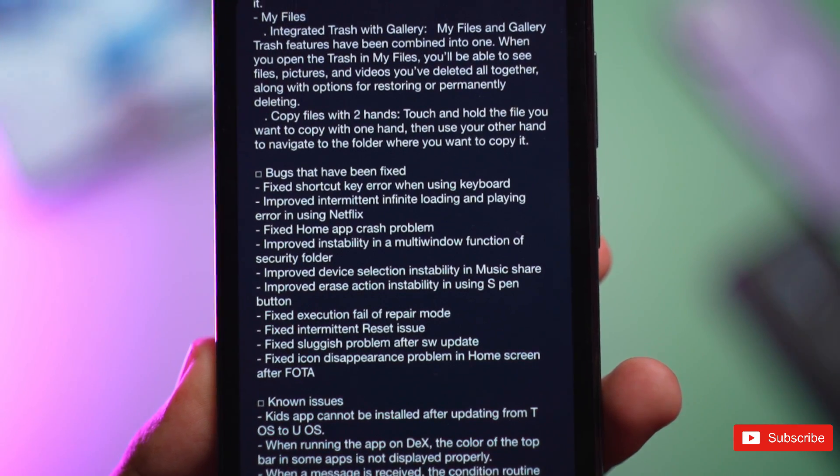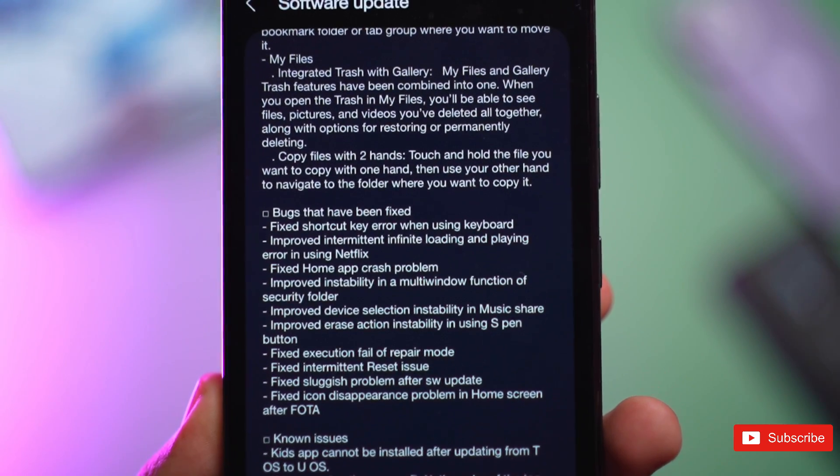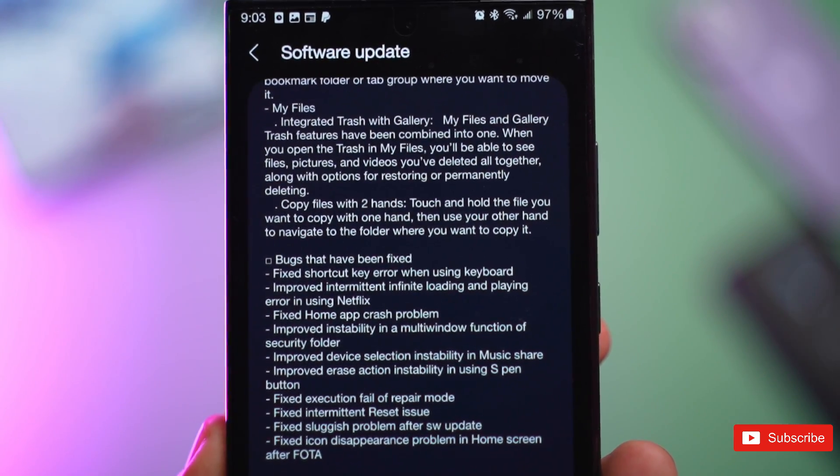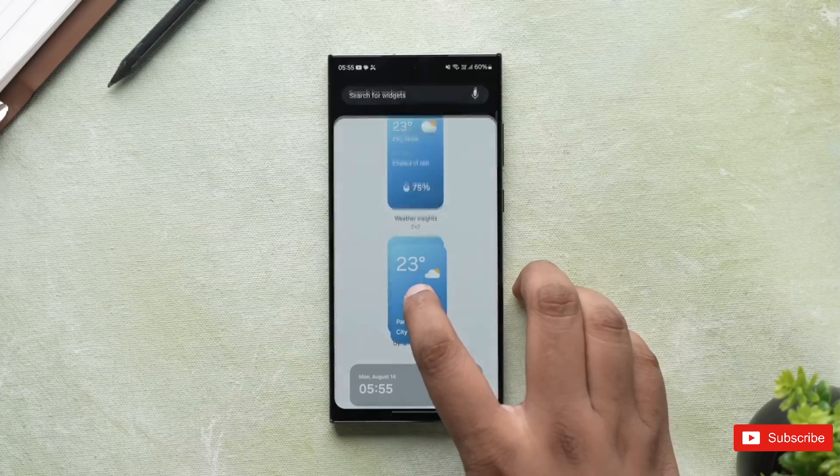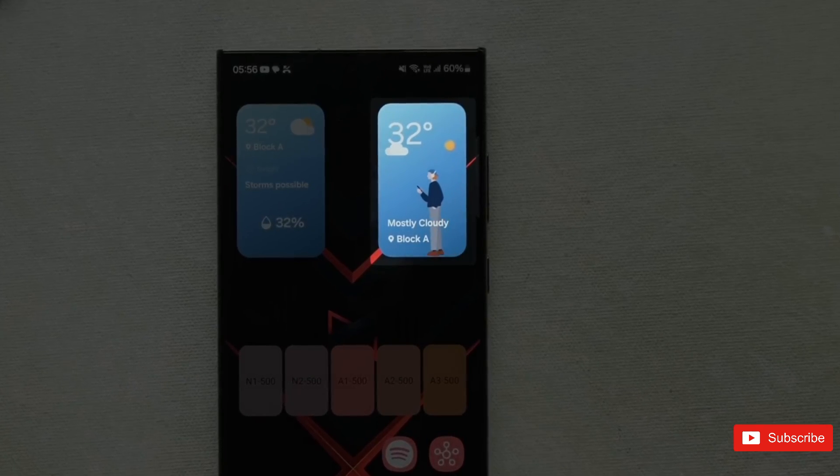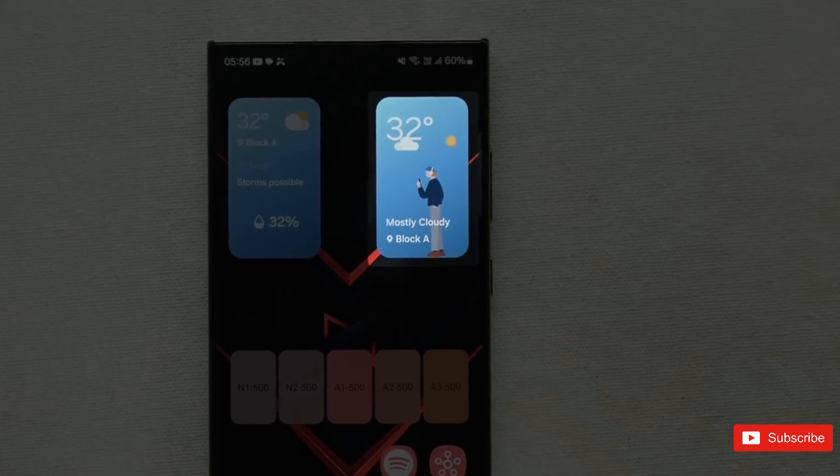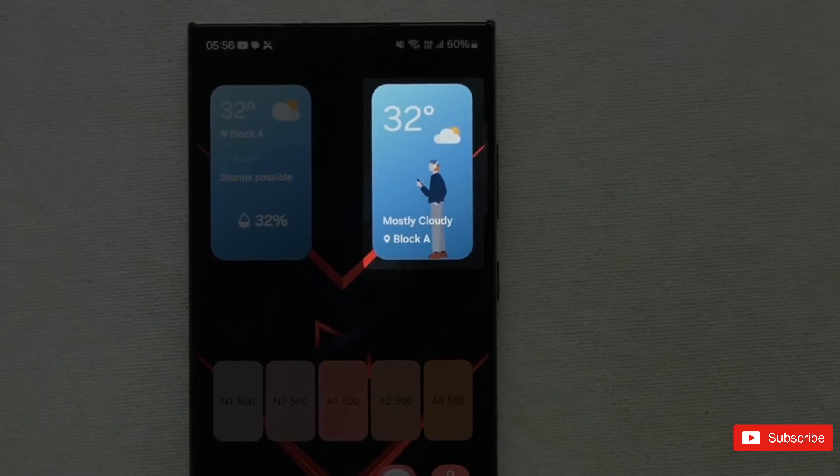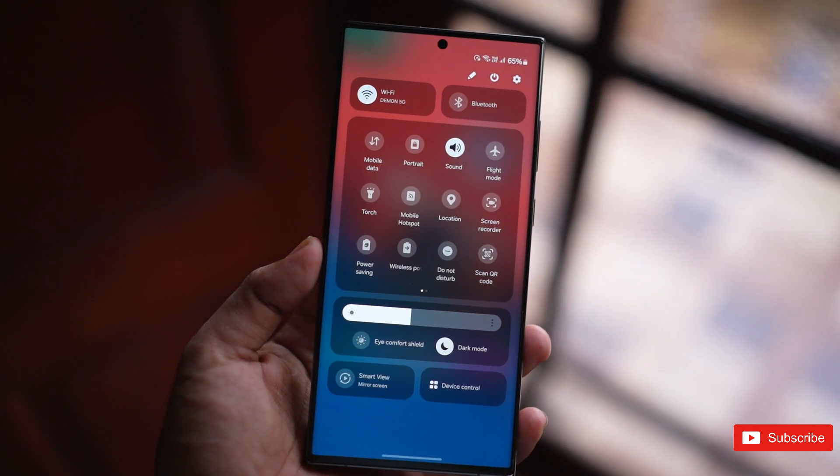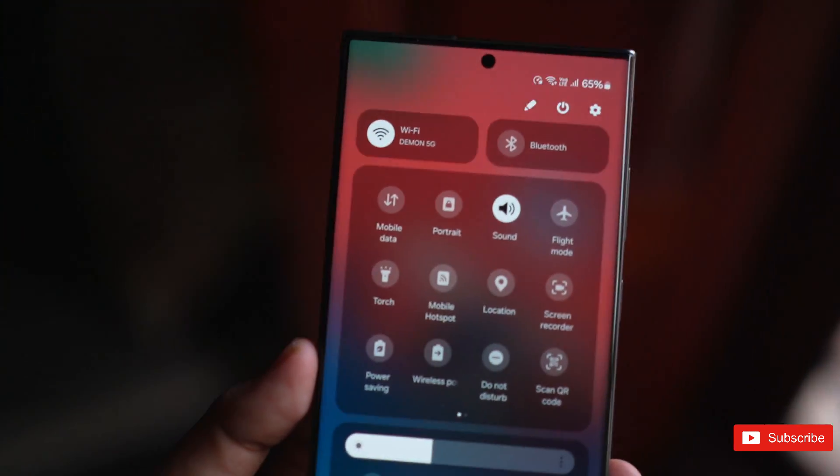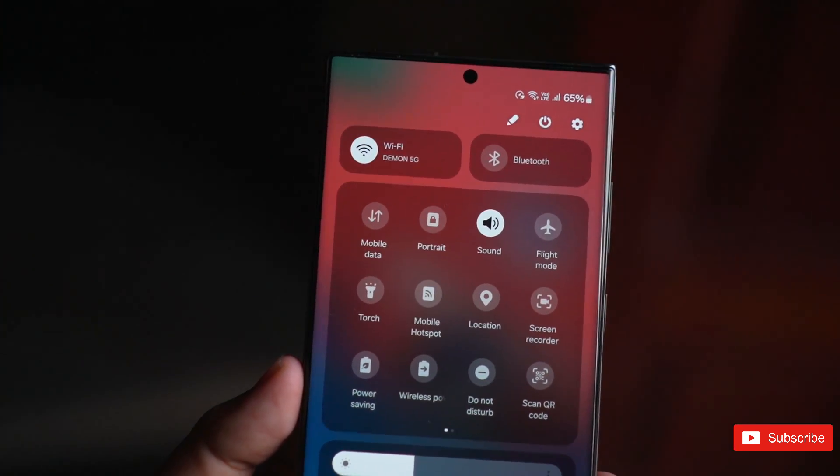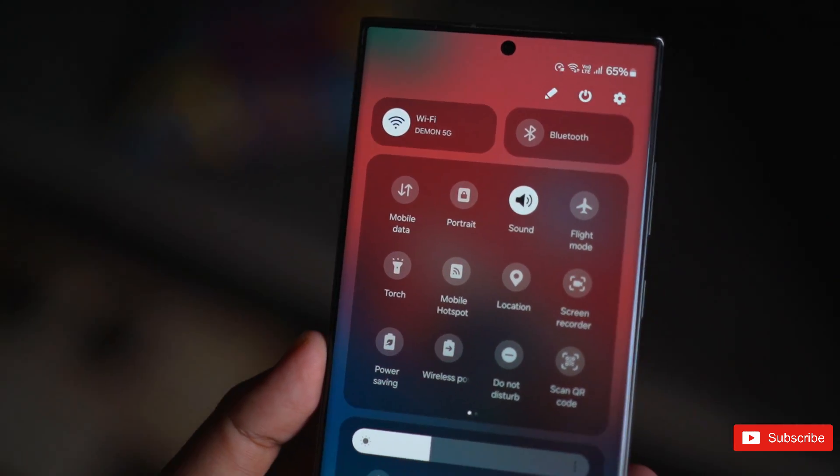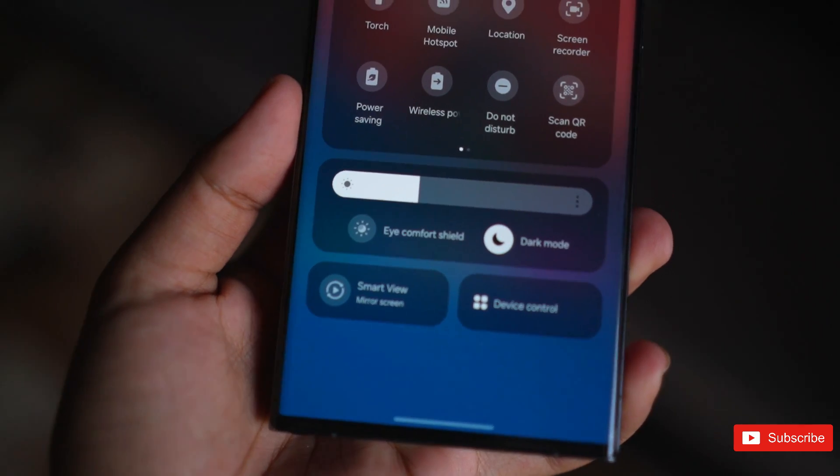As far as things that are new, Samsung Health is getting a revamped look with bold fonts and colors that will make it easier for users to see the data that is most important. In addition, exercise goals will be moved to the top and those that track their daily water intake will be happy to know that water cup sizes will be customizable going forward.